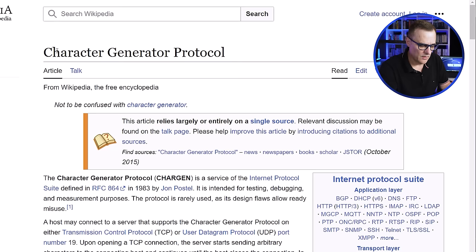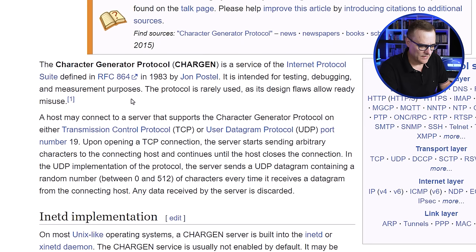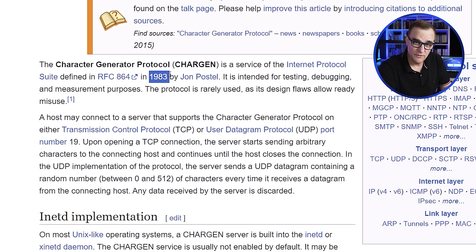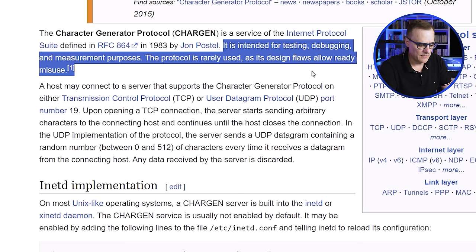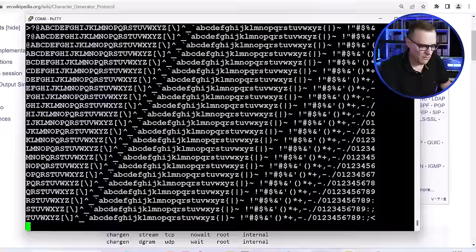This is known as Chargen, or character generator protocol, defined in RFC 864 in 1983 — really, really old. One of the things you need to know about TCP/IP is it's been around for a long time. A lot of things have changed, but a lot of things have stayed the same. This was intended for testing, debugging, and measurement purposes, but it's not really used today — not something you probably want to enable on a device. So I'll close this session.